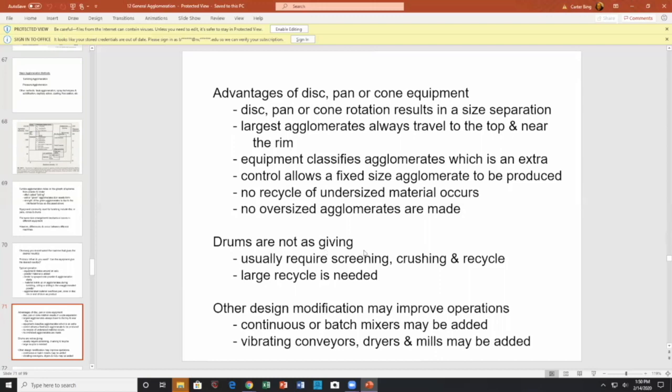The pan's classification action allows a fixed size agglomeration to be reproduced in discs — an advantage is there's no recycle of undersized or oversized. Drums are not as forgiving: they're large and require large recycle streams, along with screening, crushing, and recycle.